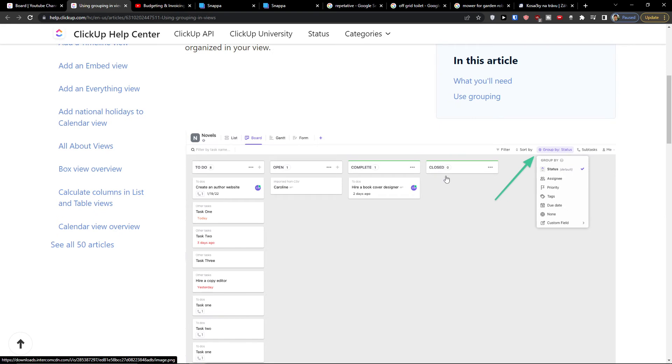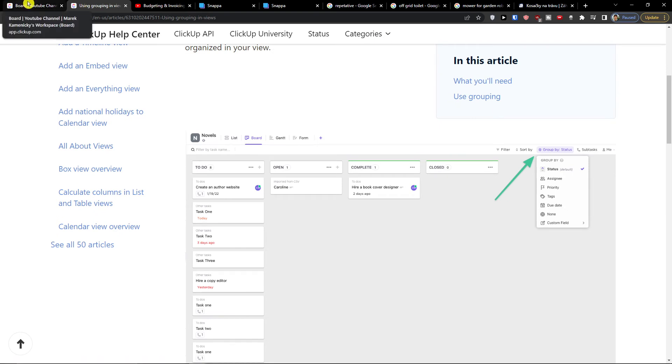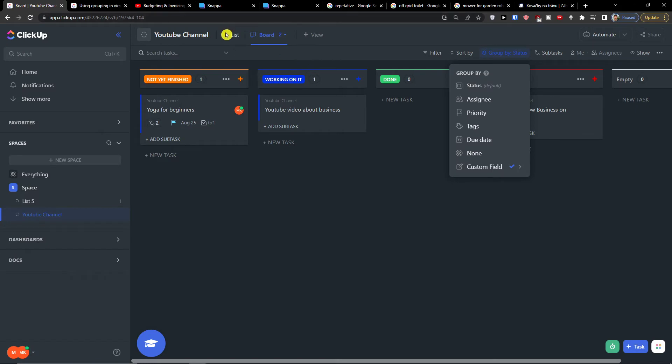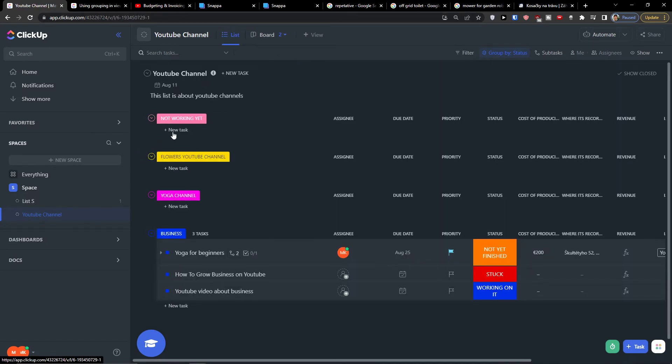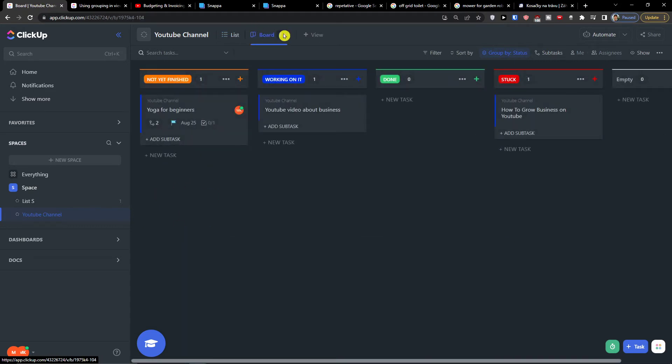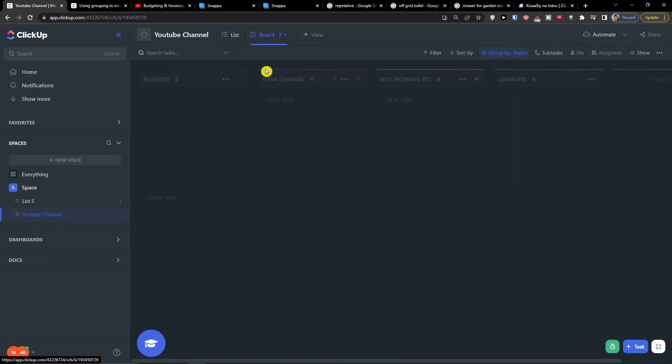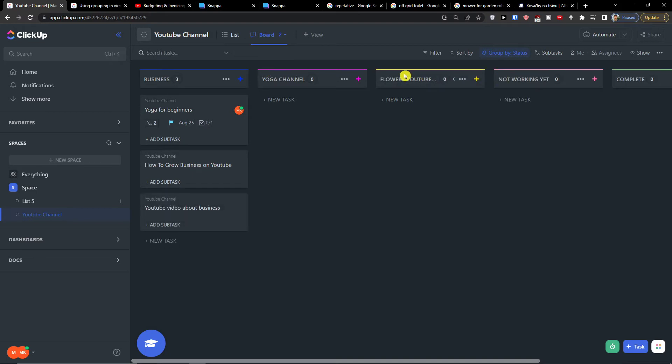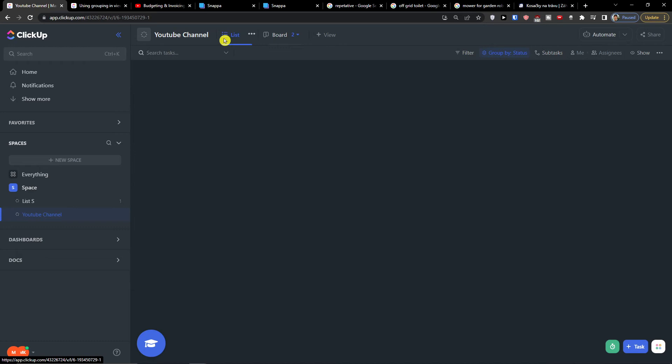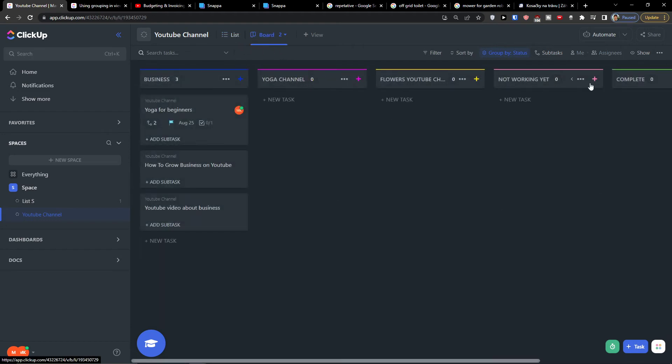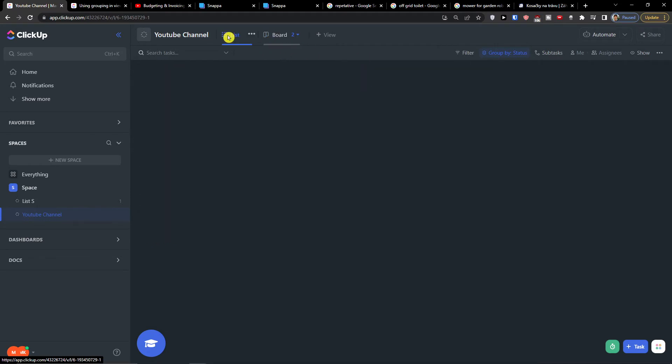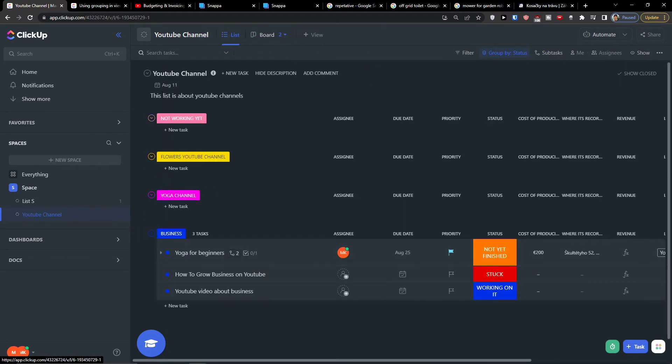And that's pretty much it. You can group it by status and that's pretty straightforward. Now it's completely up to you if you go the way of adding - let's say I have the YouTube channels here and I'm going to have the board view right here, or when you come here to list you're going to find the things here. You'll find business, yoga, flowers, not working, complete. How it actually looks for you, that's up to you - how you manage it and how you edit it.